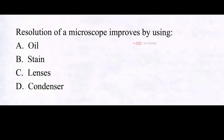Resolution of a microscope improves by using A. Oil, B. Stain, C. Lenses, D. Condenser. And the correct answer is A. Oil.